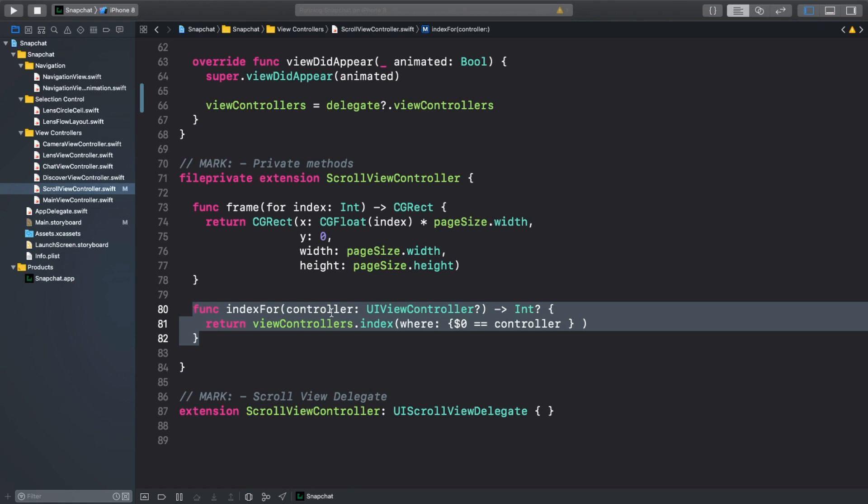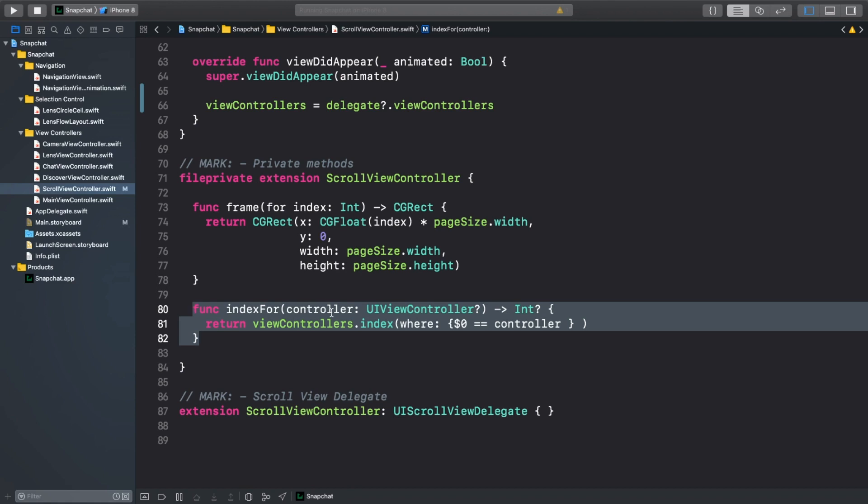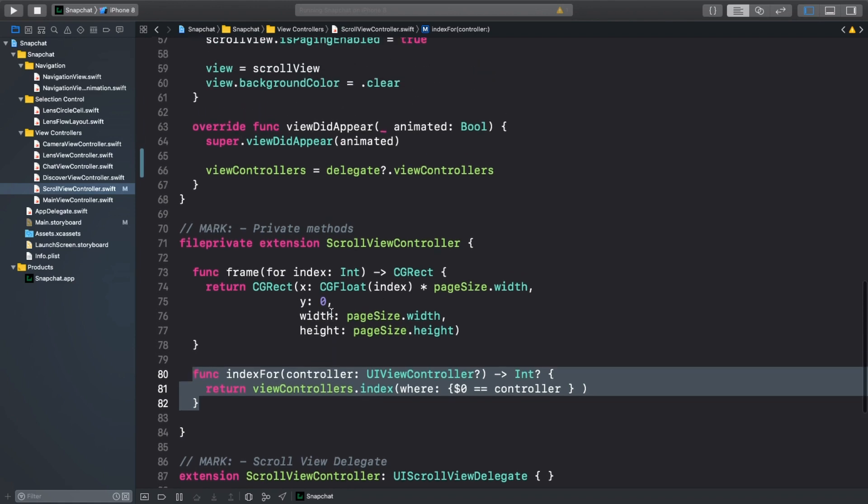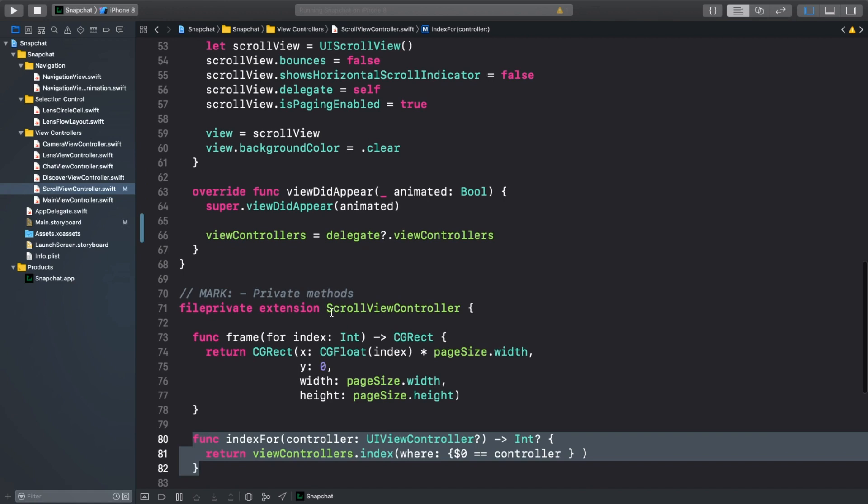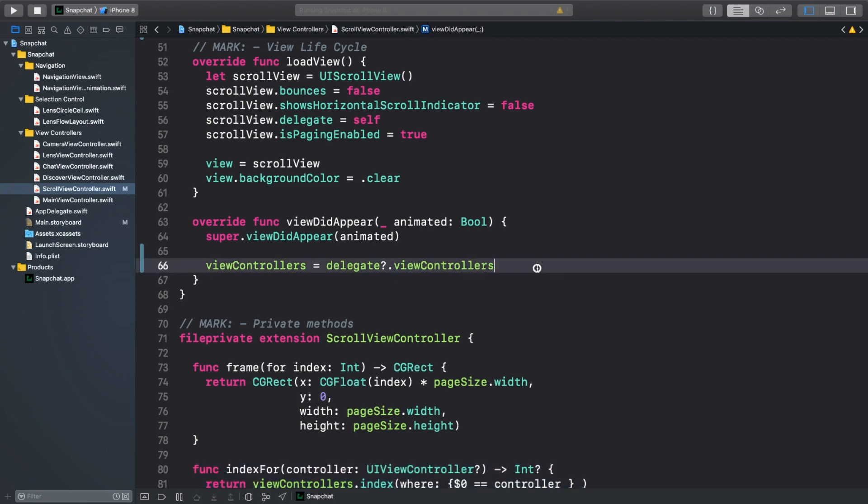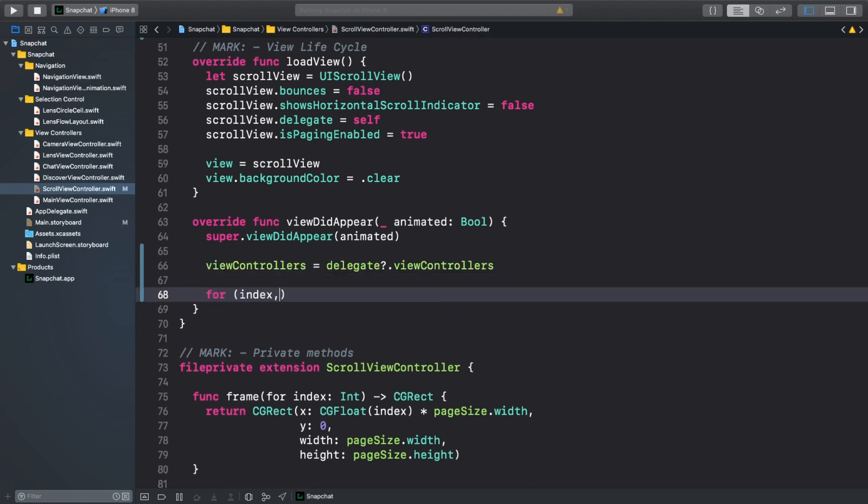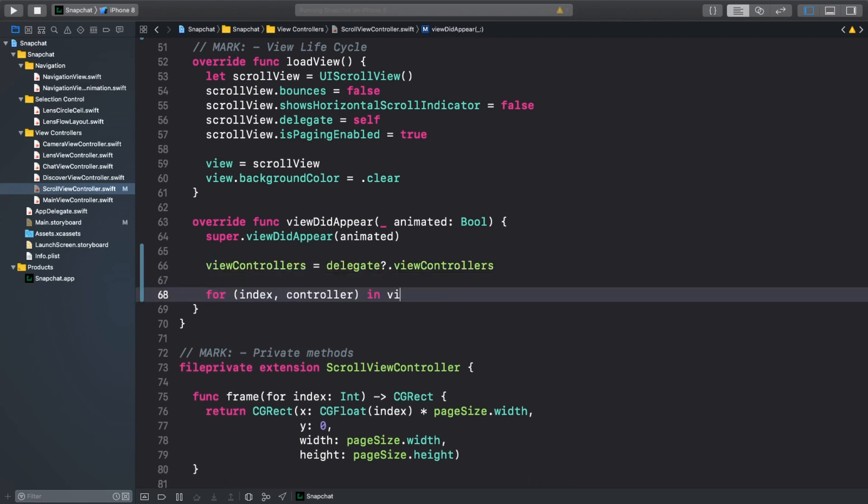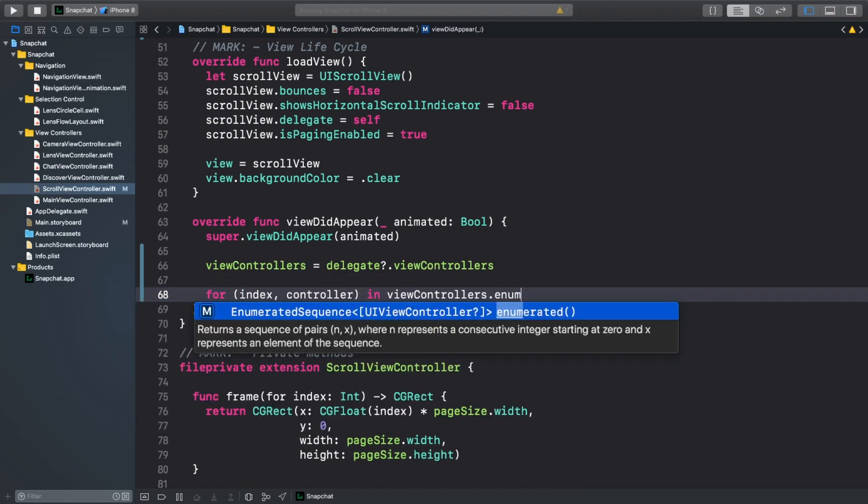Scroll back up to viewDidAppear, and let's add all of our childViewControllers to the scrollViewController and size the scrollView appropriately. First, we'll loop through all of the view controllers from the delegate and add them to the scrollViewController as childViewControllers, and also add their views to the scrollView.